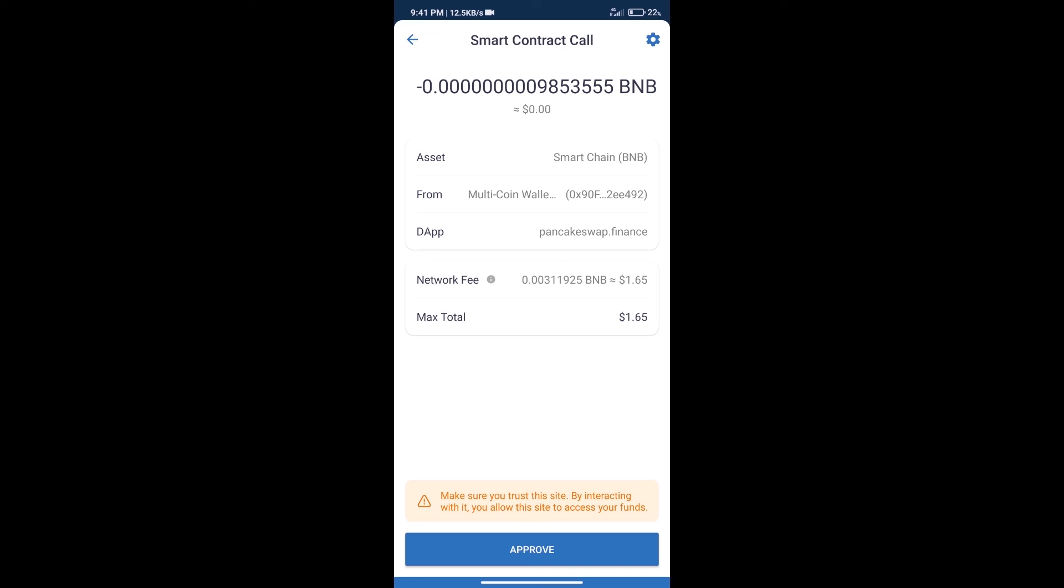After that, we will click on Approve, and finally we will get this token successfully. So guys, I have only shared the technical process, not financial advice. Invest in cryptocurrency at your own risk. Thanks for watching.